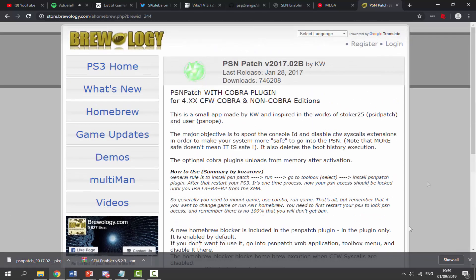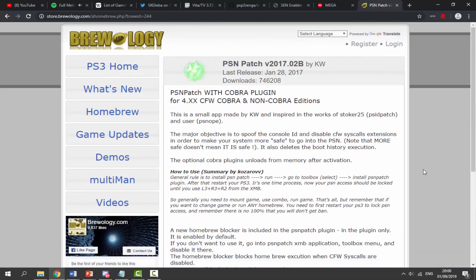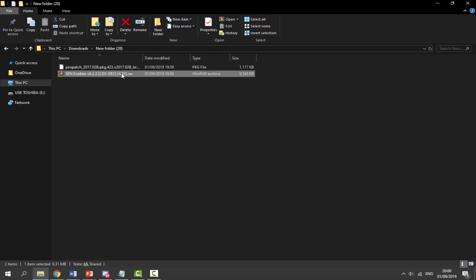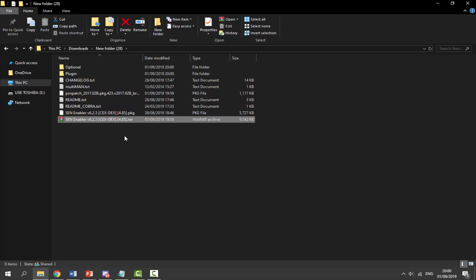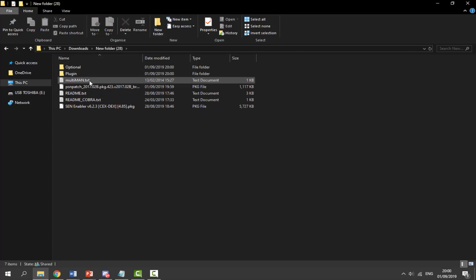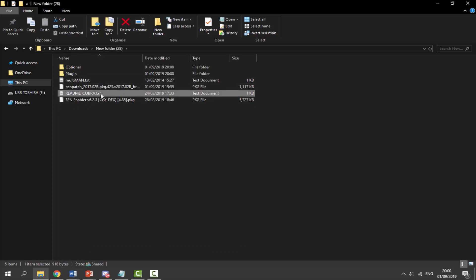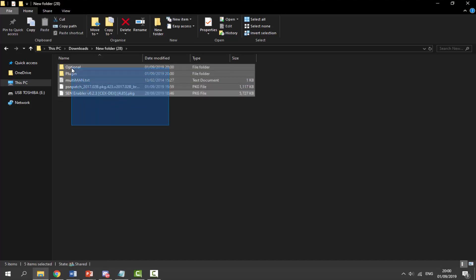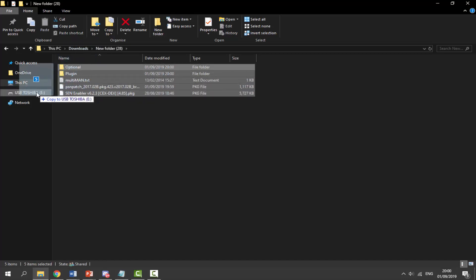Once we've got these files, the first thing you want to do is go to your downloads folder and find both of them. First of all, select the SEN Enabler RAR file - you will need WinRAR to extract this. Right-click it and just select 'Extract Here'. Once it's extracted, press the delete key and delete the RAR file. Then we want to delete a few files in here - delete the changelog file, readme file, and the second readme file.